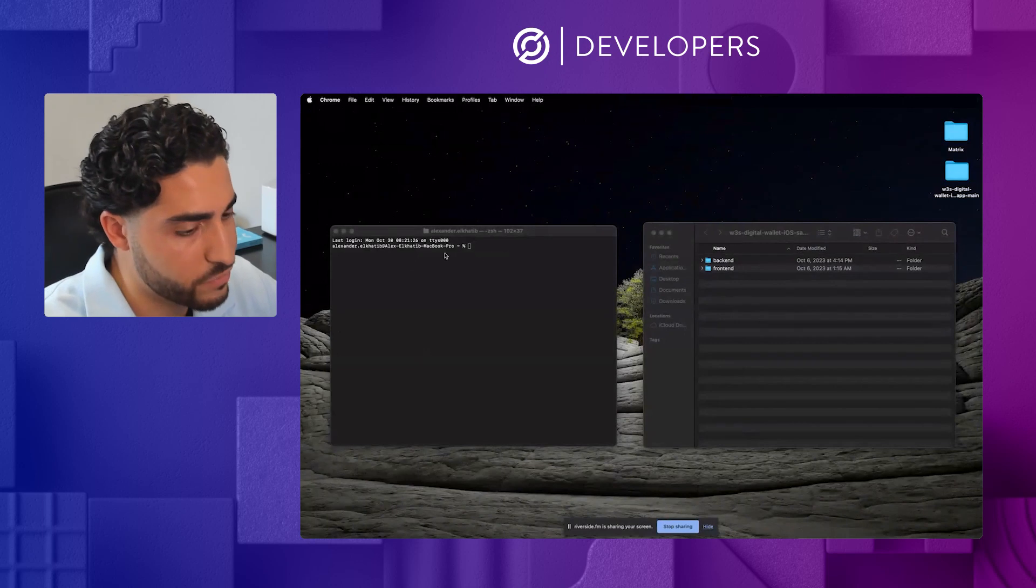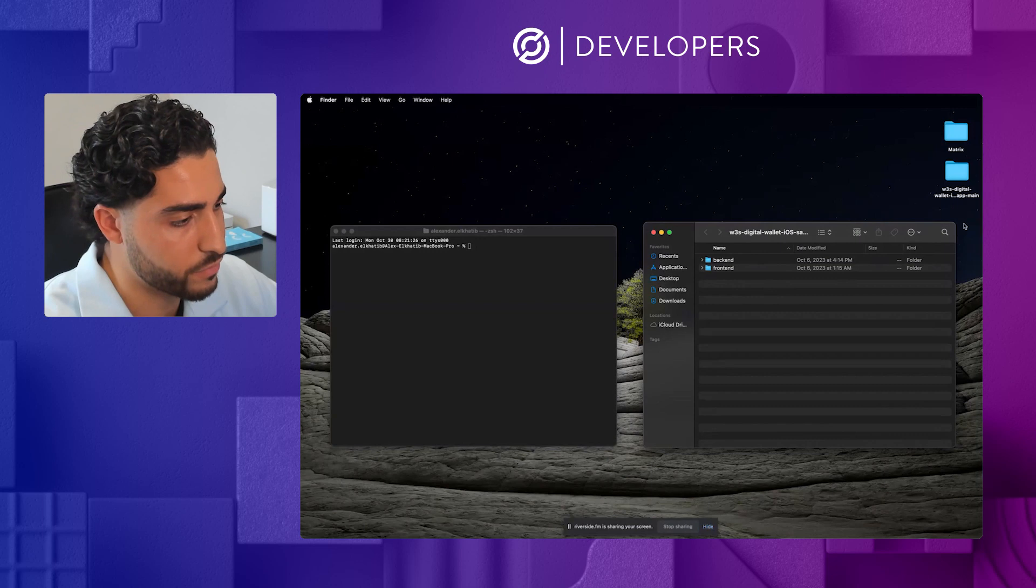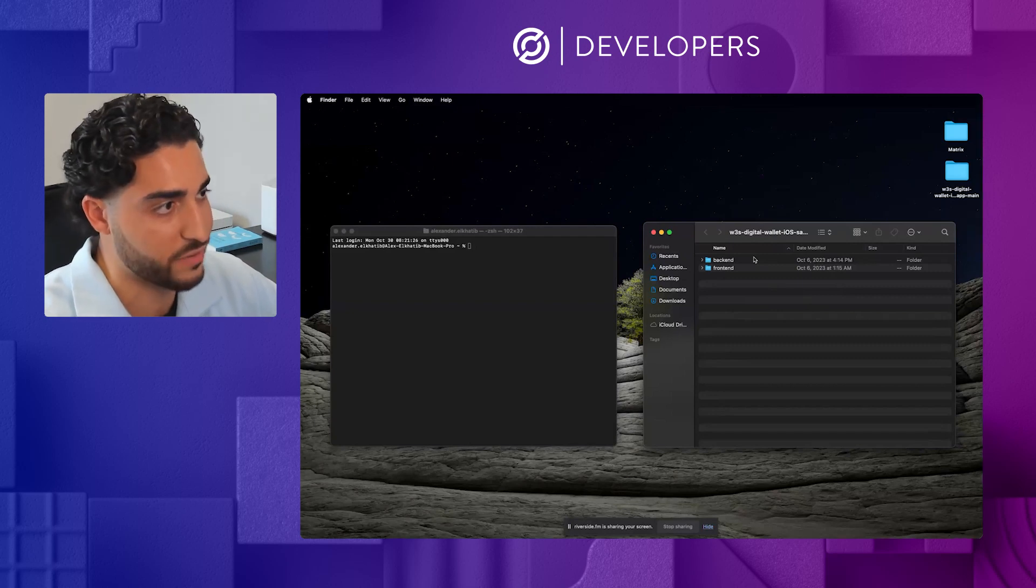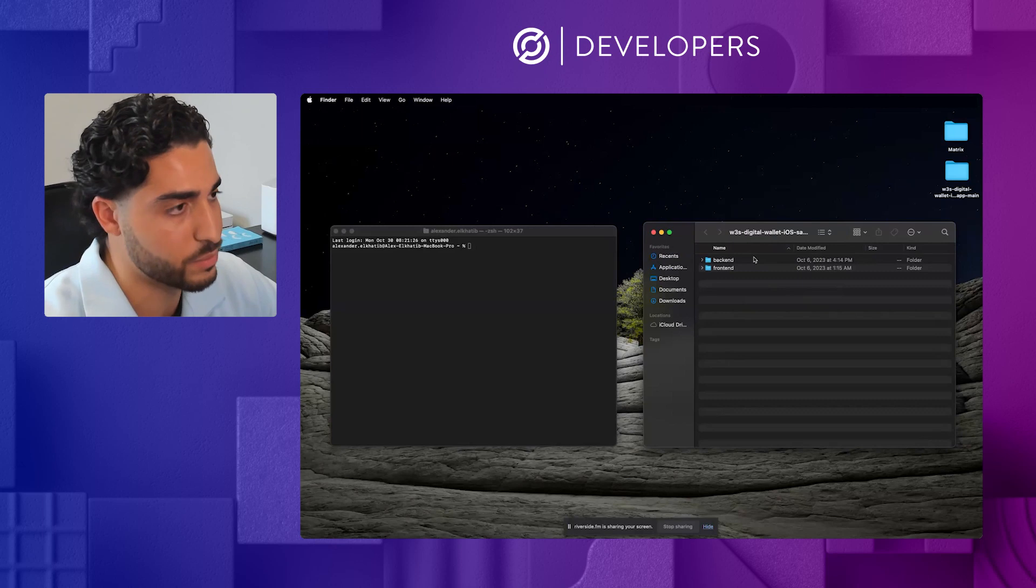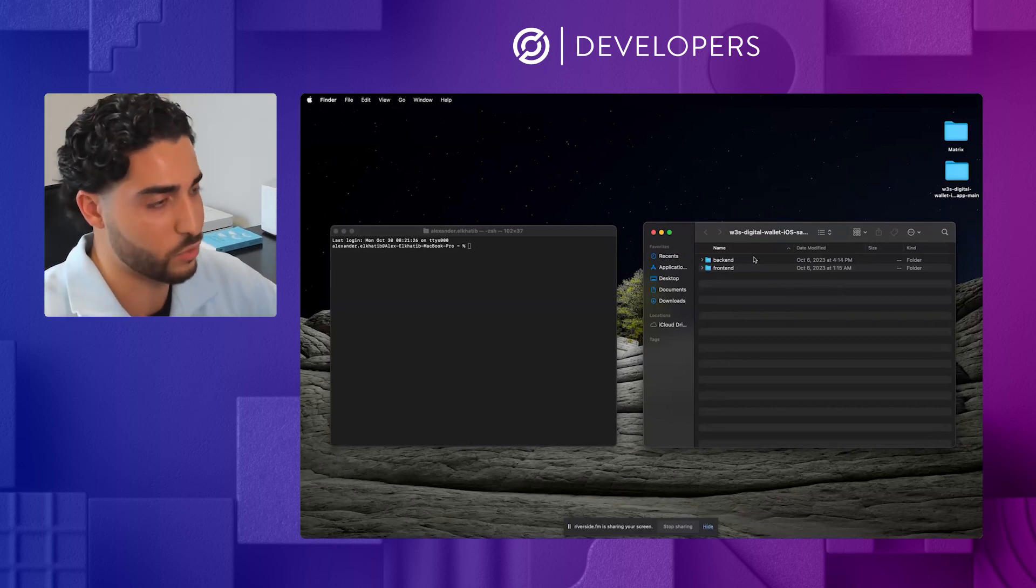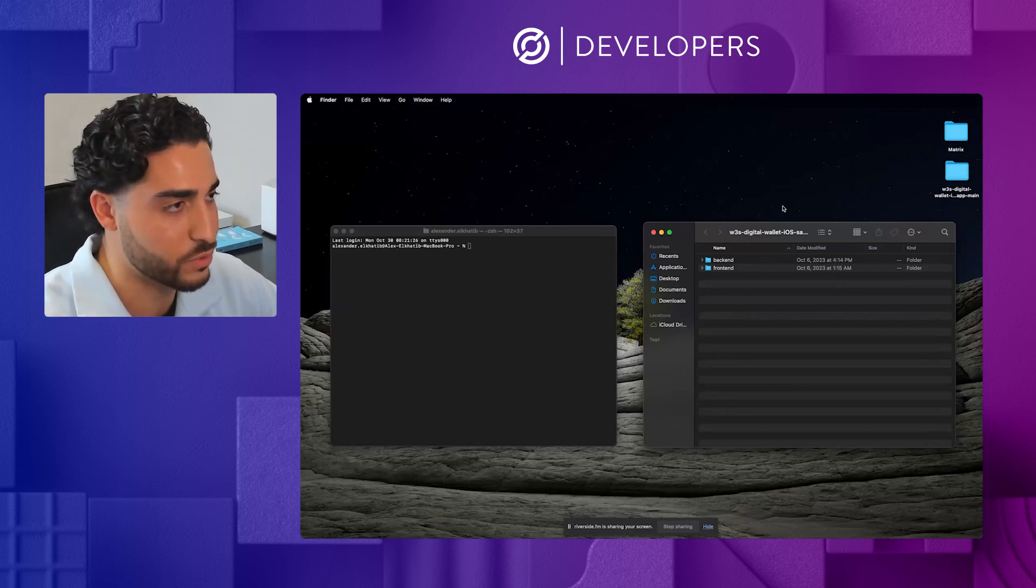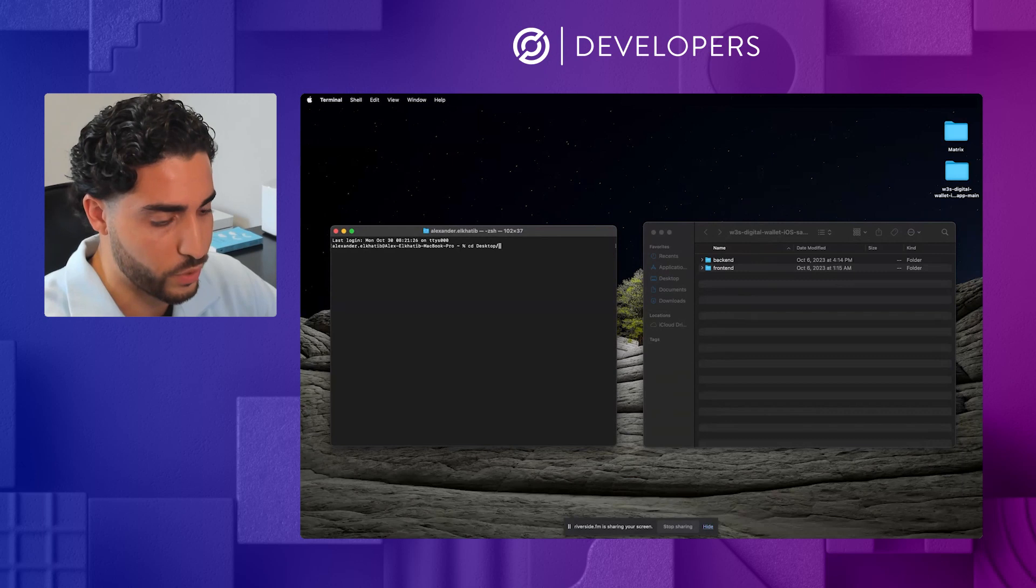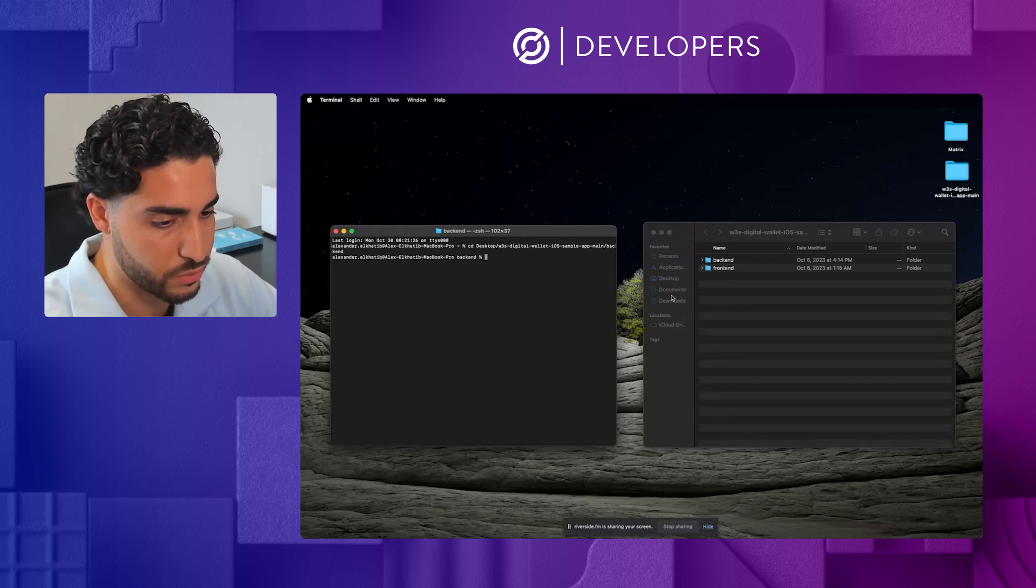Awesome. So what I have shared here is two different windows. I have my terminal, and I have the folder for the repository that we'll be working with today. This is just a sample app that will demonstrate some of the functionalities and capabilities of the end user controlled programmable wallets. So we'll start off by first finding our way into the desktop, and then finding our way into that folder. And then we'll actually go into the backend.